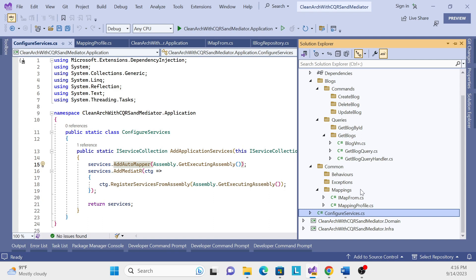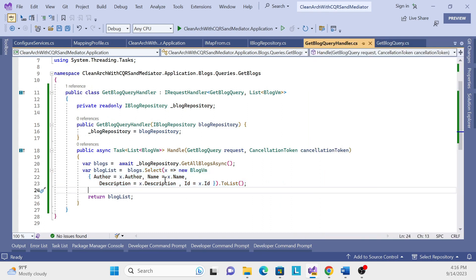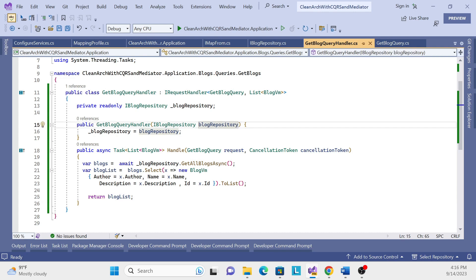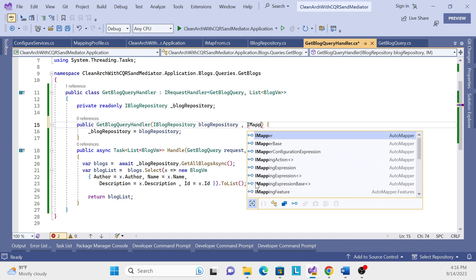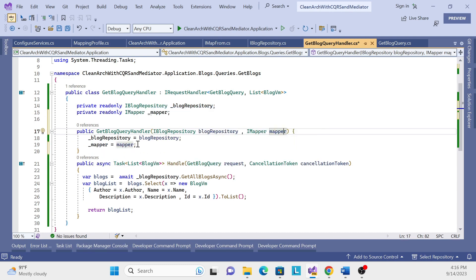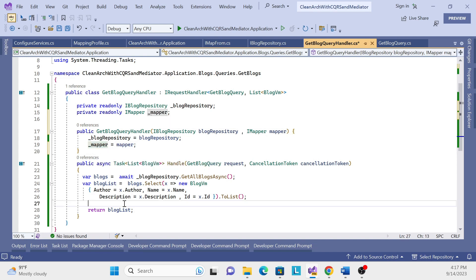Once we run it, if there's any issue we'll fix it. Now let me show how to call IMapper and convert our domain entity to the view model. First, we need to inject the IMapper class. Inject IMapper, create a field, initialize it in the constructor, and inject IMapper there.